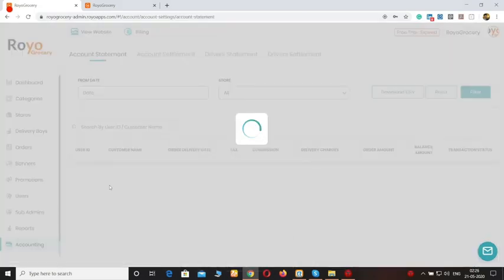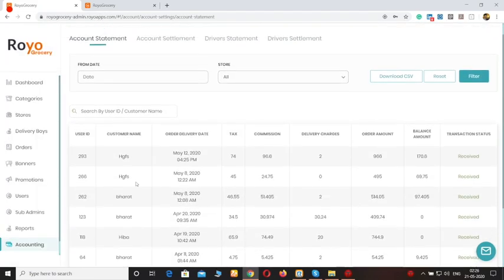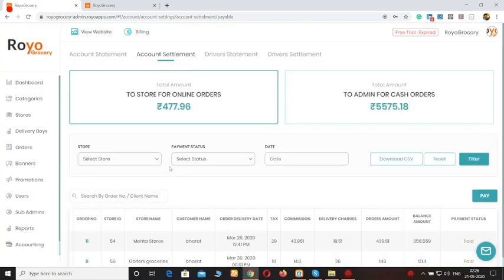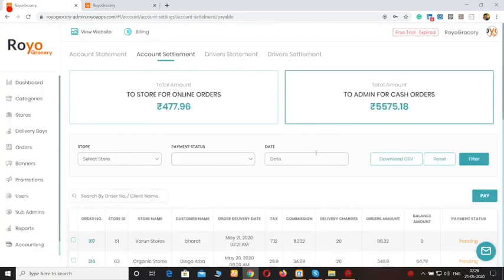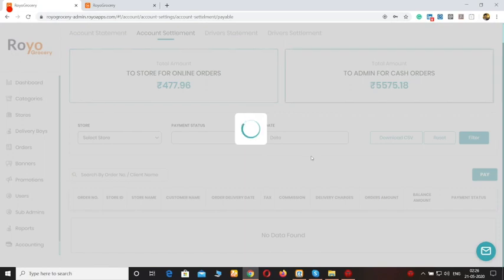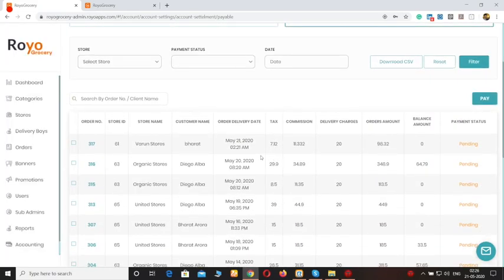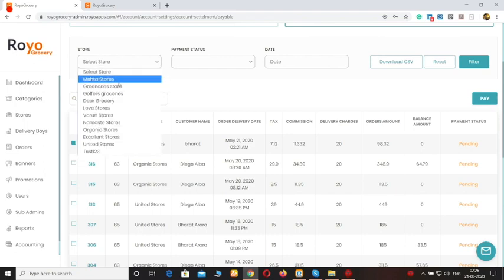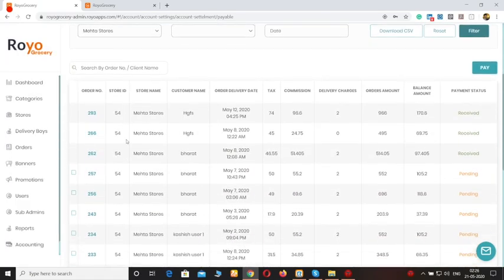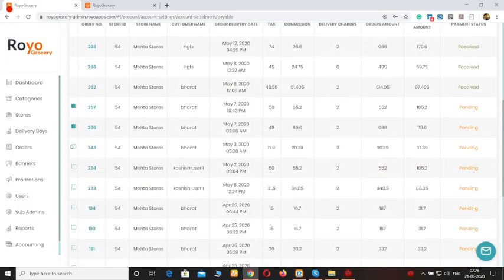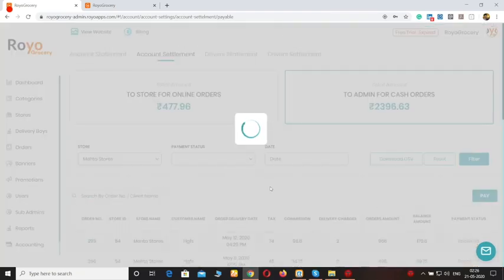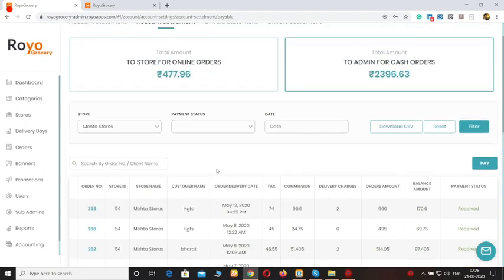Moving forward to the accounting section. Here you can see the complete account statement. You can see how much money you owe to the stores for all the online orders, and also how much money the stores owe to you for the cash orders. We will integrate a payment gateway to this platform. For example, if you want to pay commissions to the stores, you can select a particular store, see which payments are pending, click on them, and click on the pay option — that will be paid to the specific store. The stores can also do this from the store panel itself.